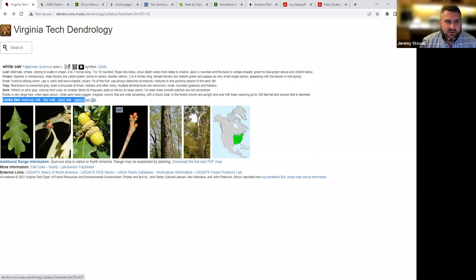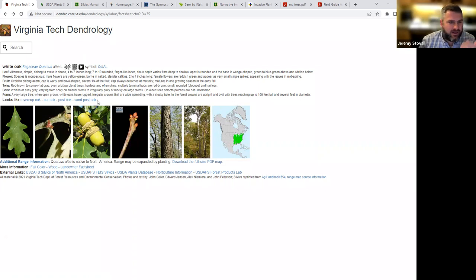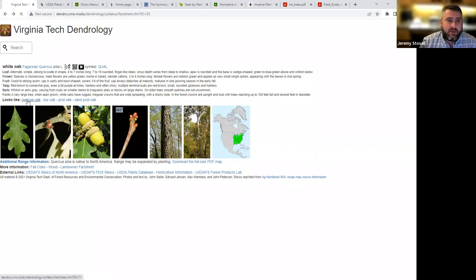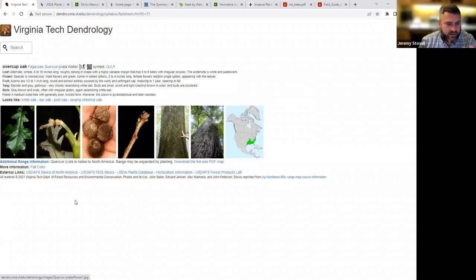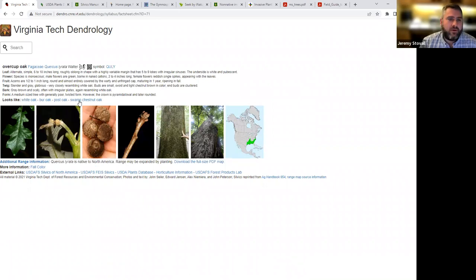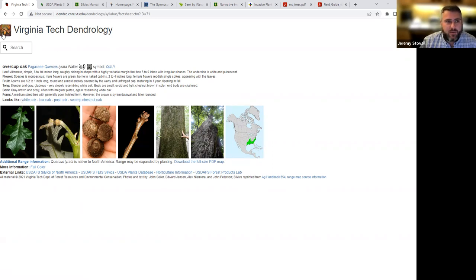And then this line right here is often very helpful. Looks like. So if I'm trying to identify a tree, I think it might be a white oak. I'm looking at it here. It's not quite right. I can then click maybe overcup oak here, and that's a similar looking tree. I can look at it and say, oh, okay, I didn't have a white oak. I had an overcup oak, and it tells you here now what's similar to overcup oak. So lots of great information up there.